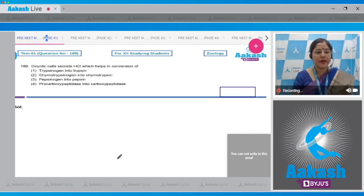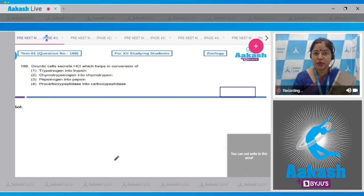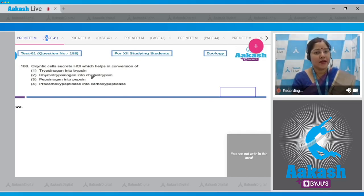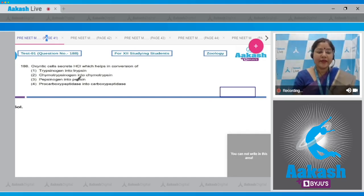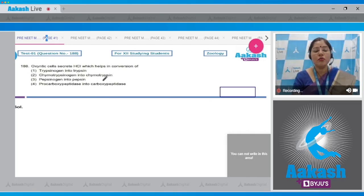Question 188: Oxyntic cells secrete HCl, which helps in the conversion of — option one: trypsinogen into trypsin — this is performed by the enterokinase of succus entericus, which converts inactive trypsinogen into active trypsin. Option two: chymotrypsinogen into chymotrypsin — inactive chymotrypsinogen is converted into active chymotrypsin by the action of trypsin.